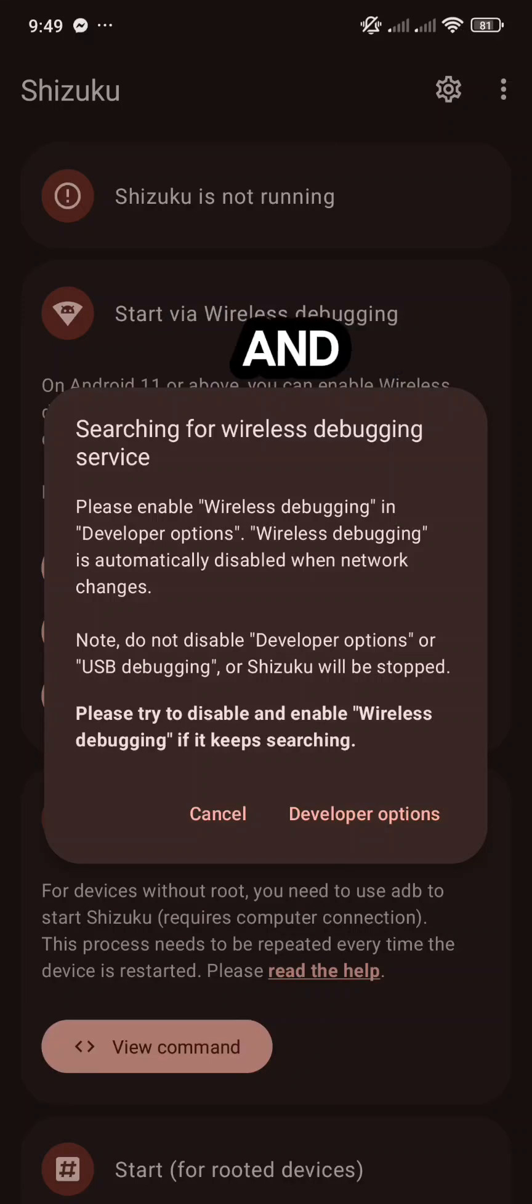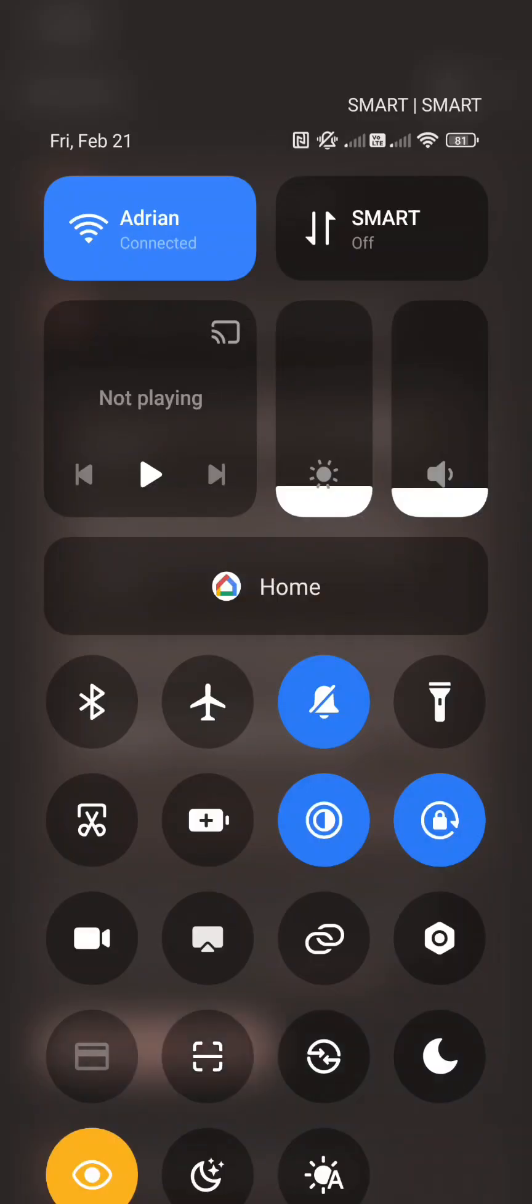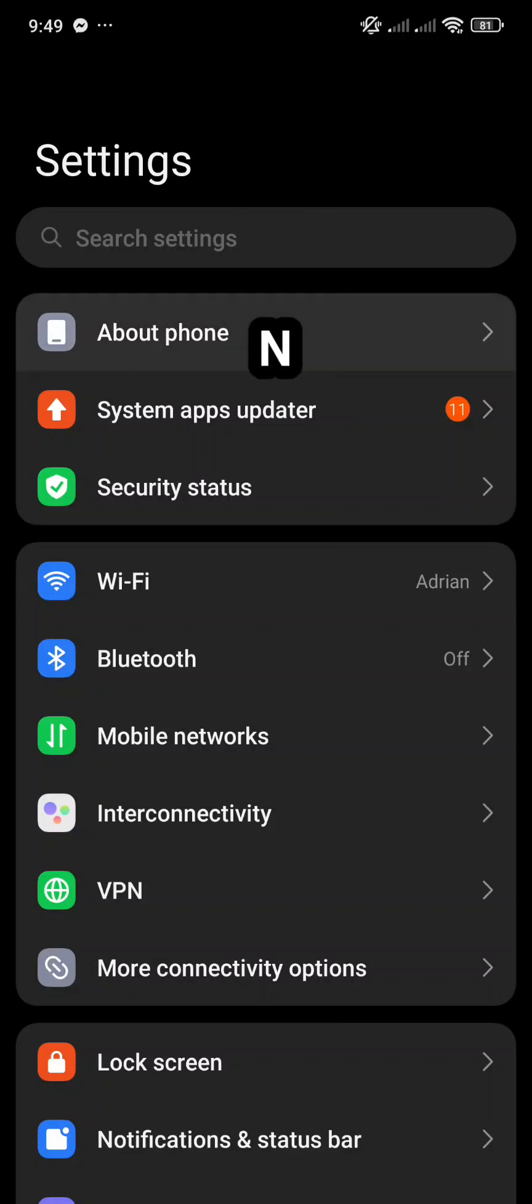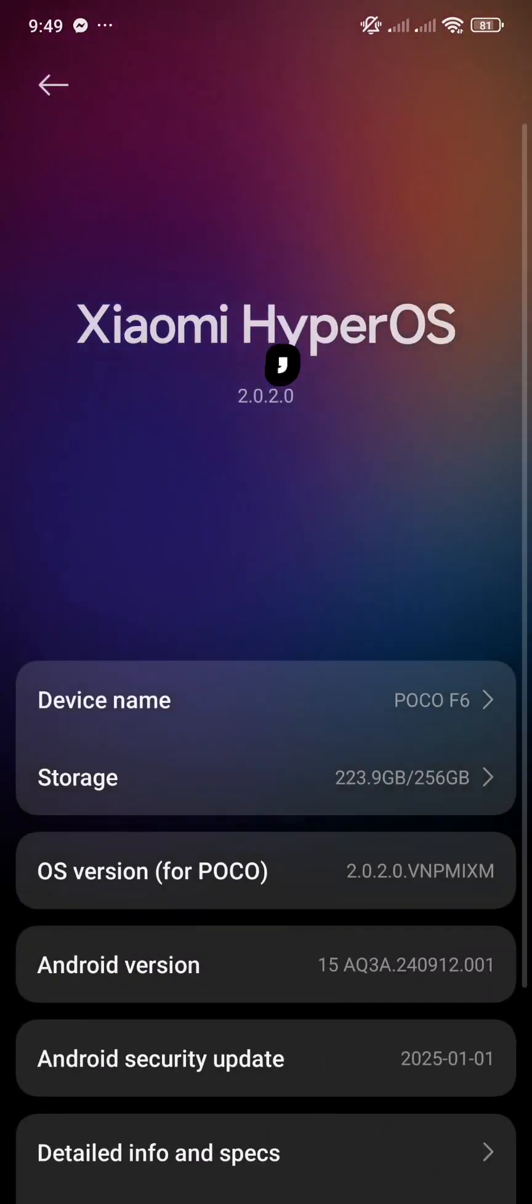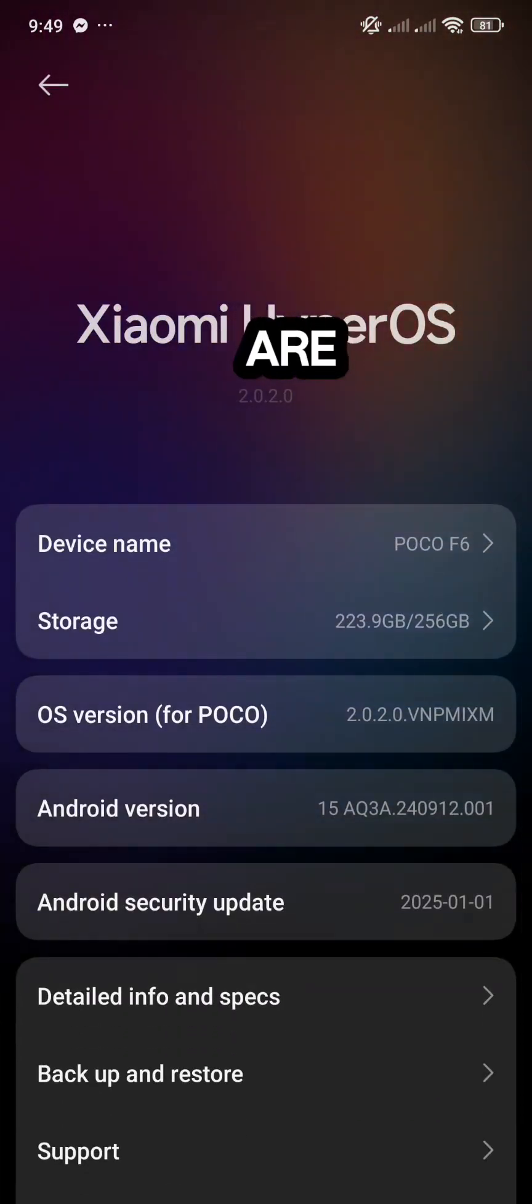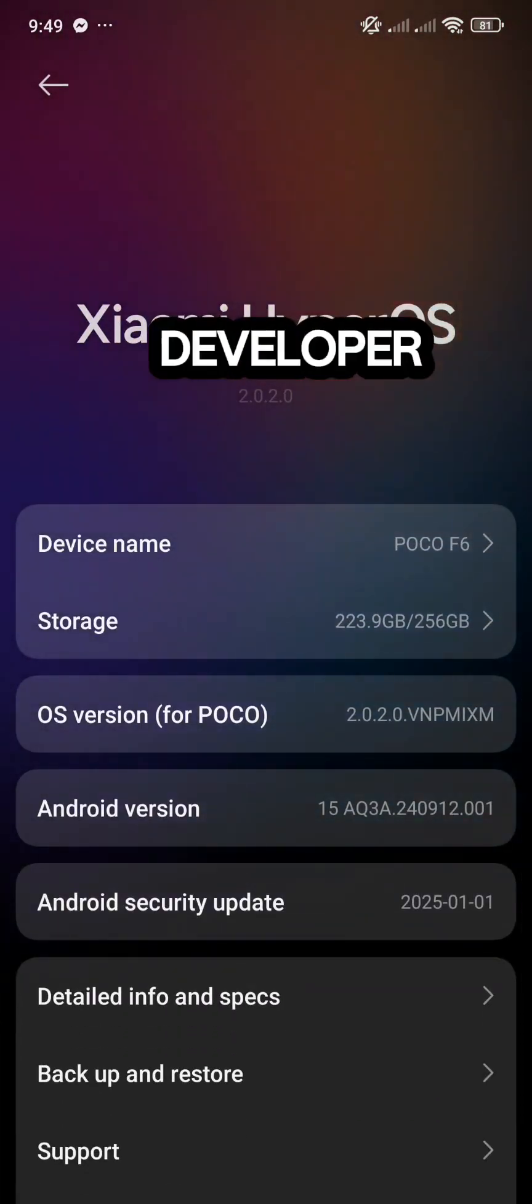go to Settings and About Phone. Look for OS version for POCO, and tap it until it says you are now a developer.